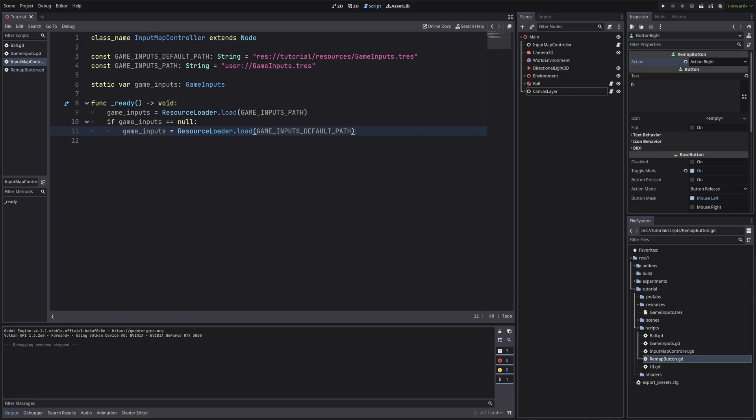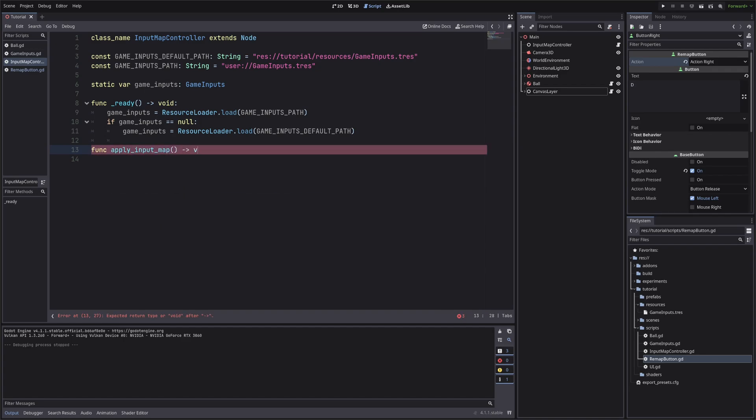So in input map controller, let's create a method that will apply the new keys from our game inputs to the input map. I will call it applyInputMap. Also throw in the static keyword, so I can also call it from the remap button script. Here first, let's erase every key for our action, input map dot action erase events.